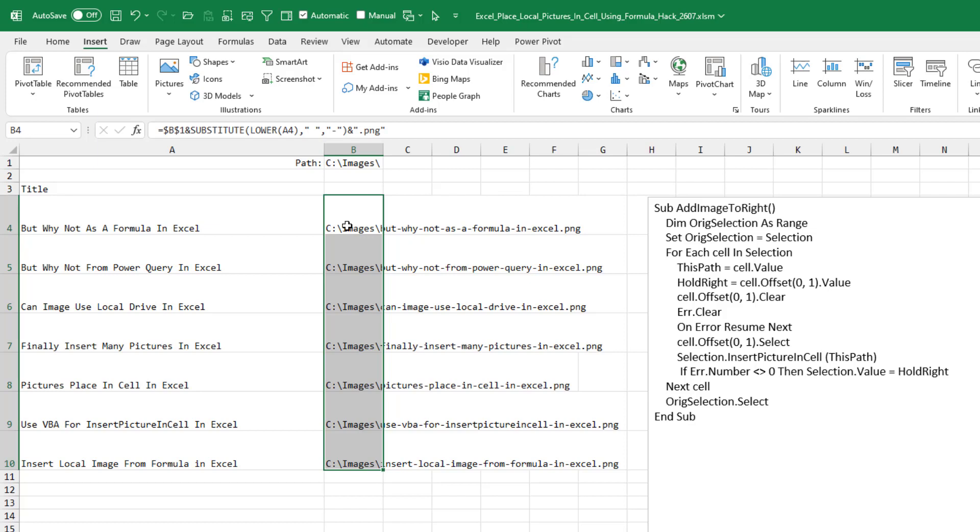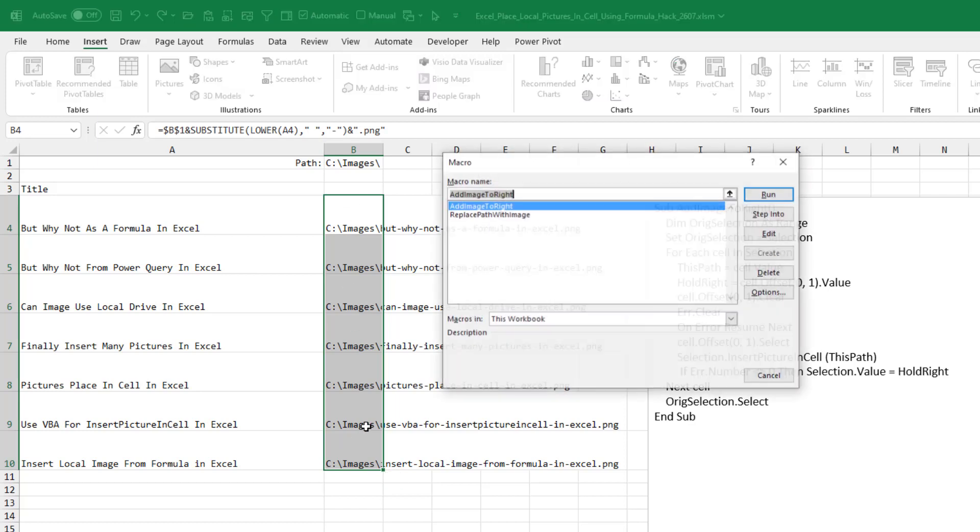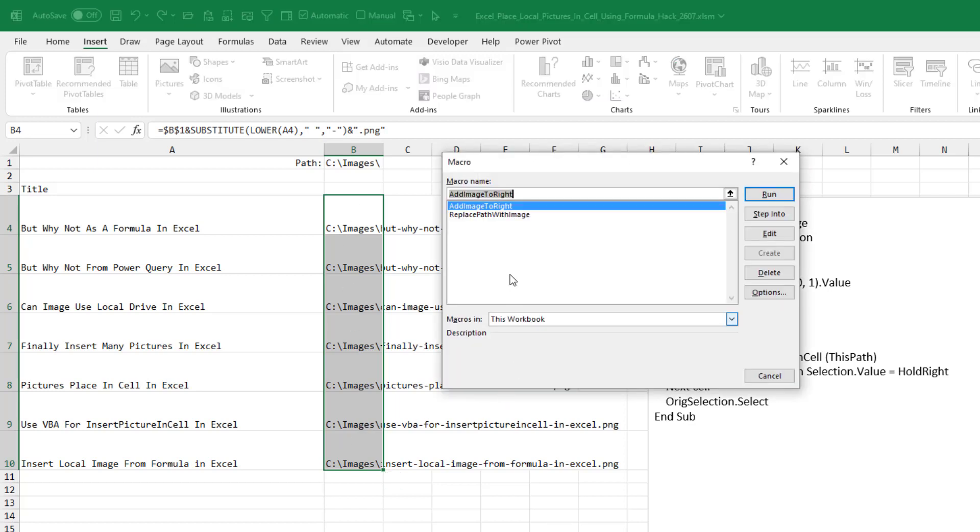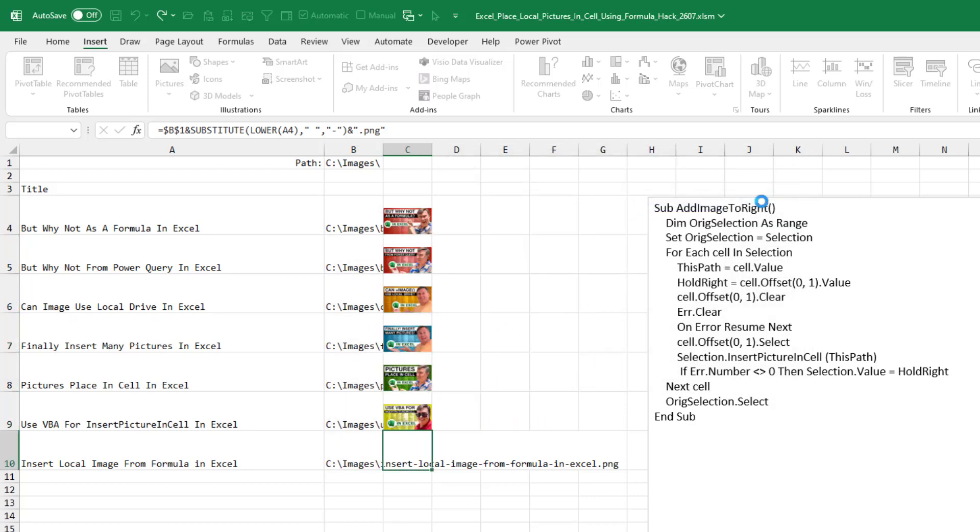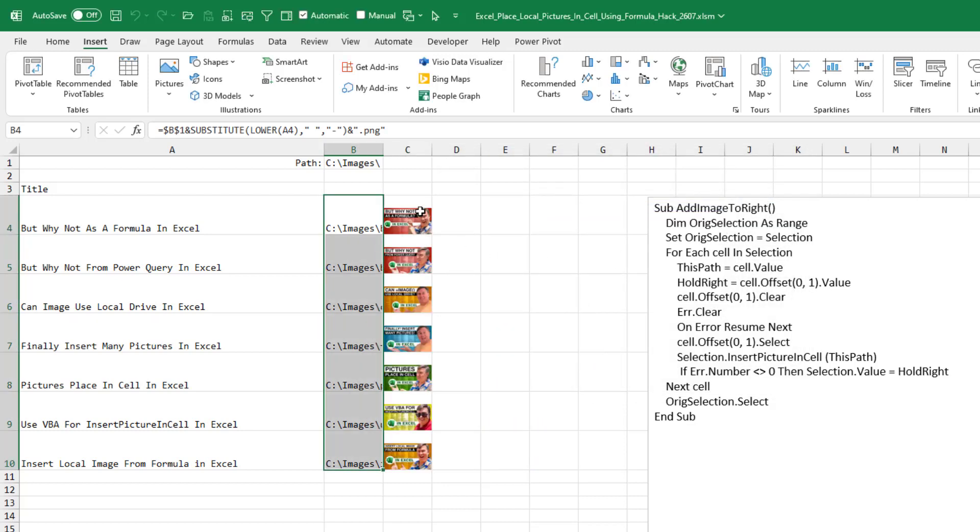Of course, the great thing about the image function is that the formula is live. If you would somehow point to a different path, it's going to go get that other path. So I have a second macro out there called add image to right. This does the same thing, but it adds the image to the right of the URL. So you select all of these, Alt F8, add image to right, click run, and now it adds it in the cell to the right.